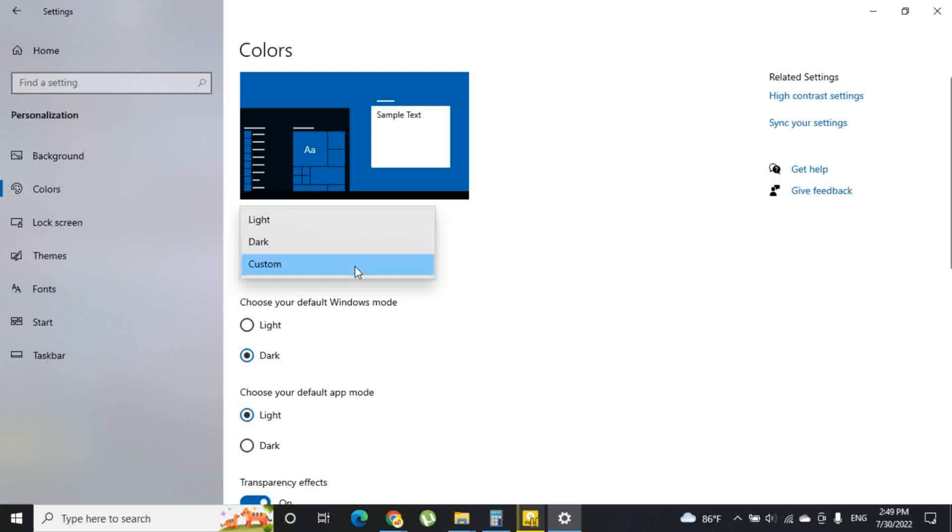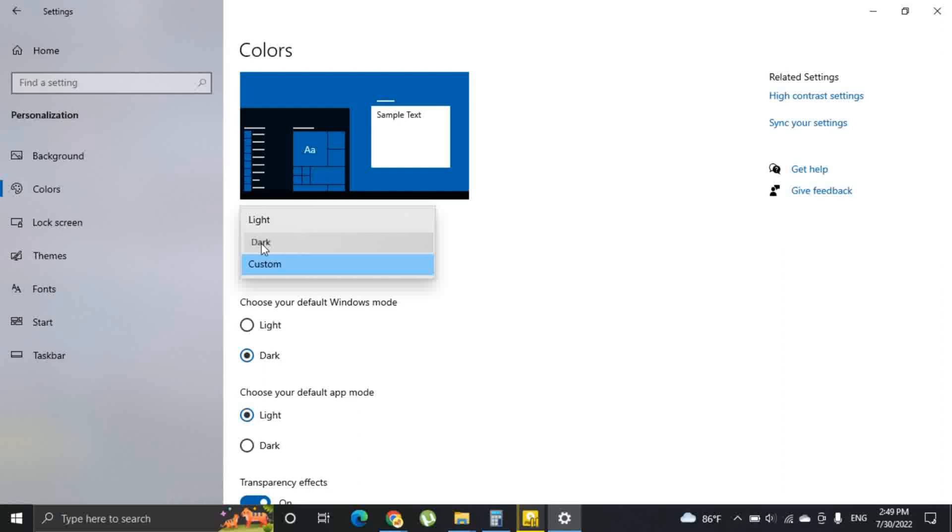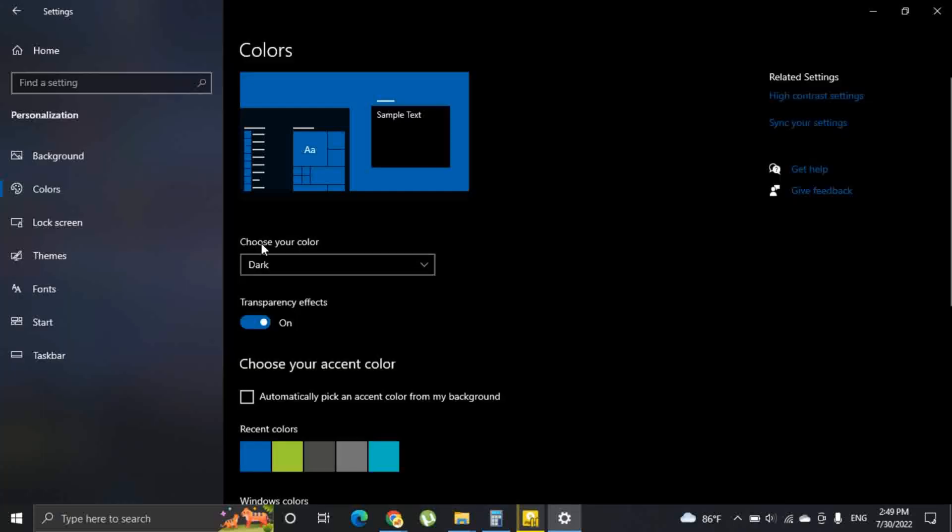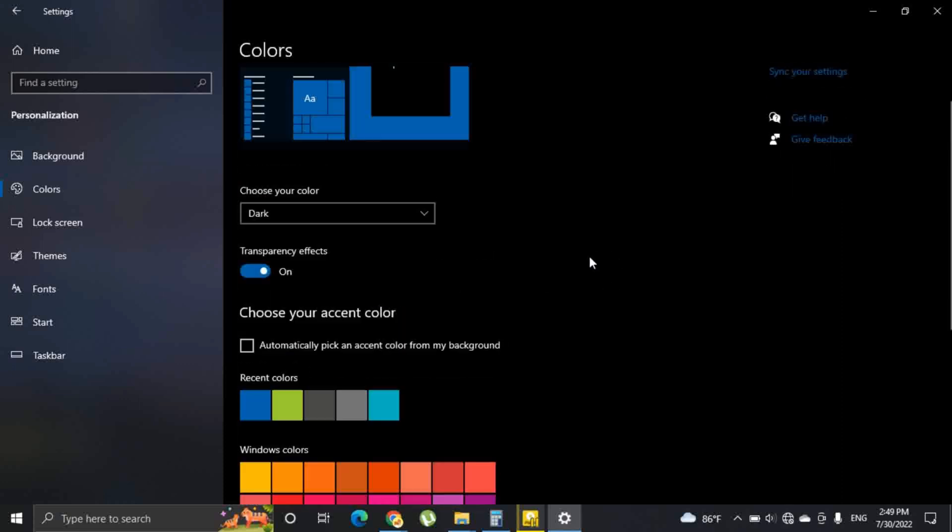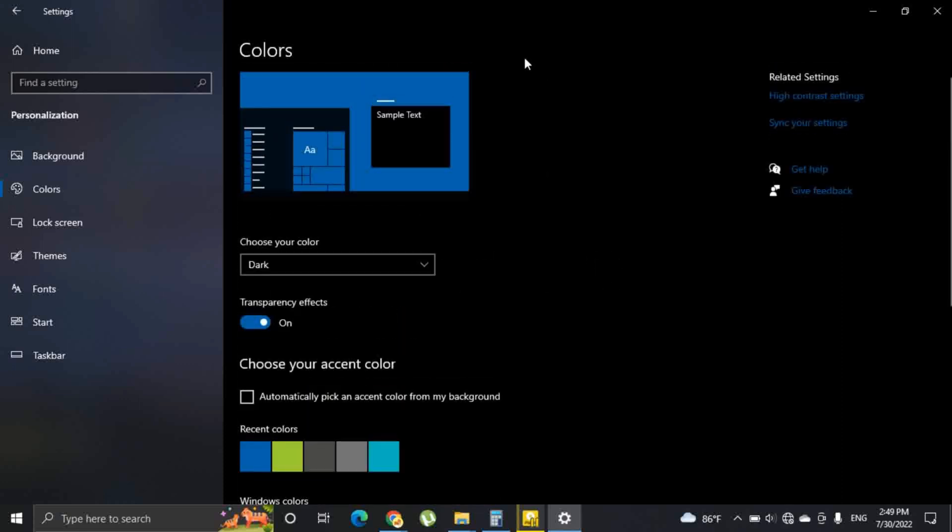Here you can see three options: light, dark, and custom. If you select dark mode, it changes like this. This is called the dark mode.